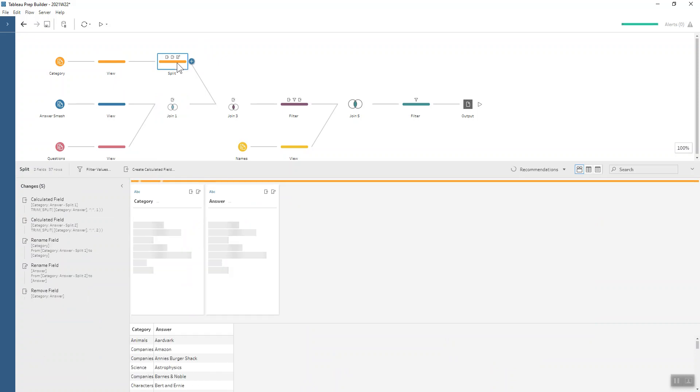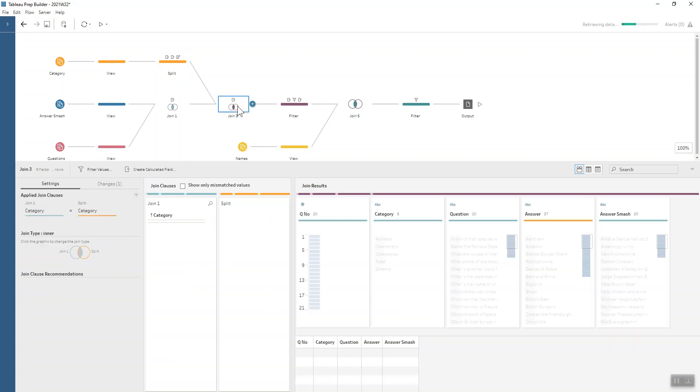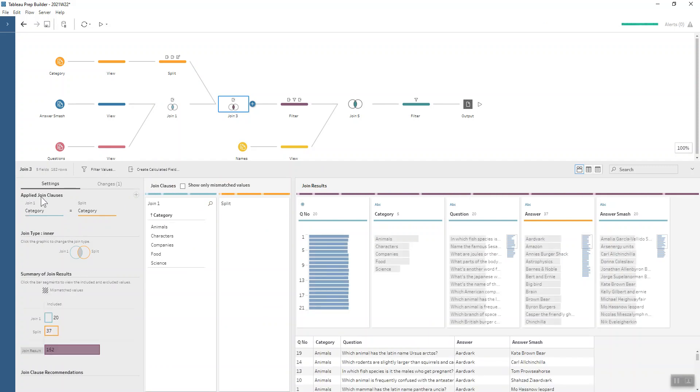We do a nice automatic split which splits on the colon, and then we just have to get rid of that additional field. Then we can do a nice easy, simple join, just category on category.